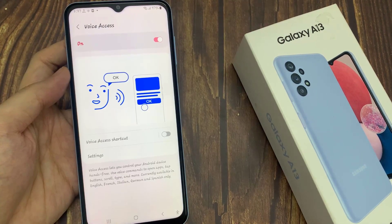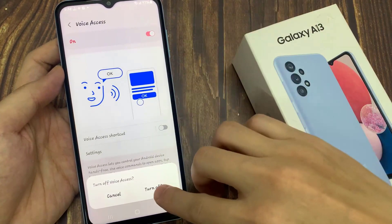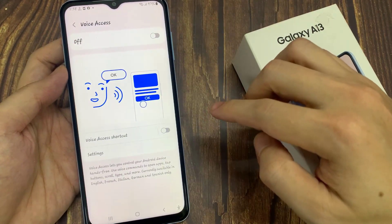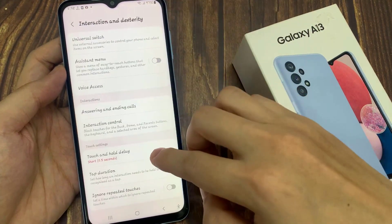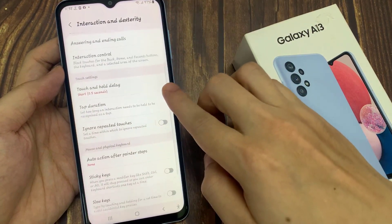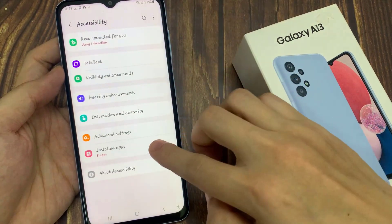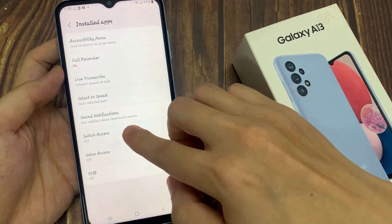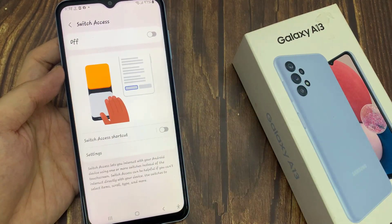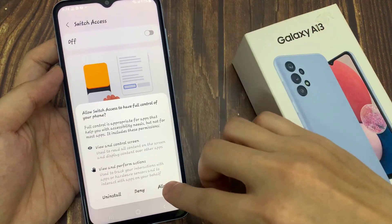Another option is if you don't want to turn on Voice Access, you can turn on Switch Access instead. From accessibility settings, go down and tap on Switch Access. And then if you turn on Switch Access, tap on Allow.